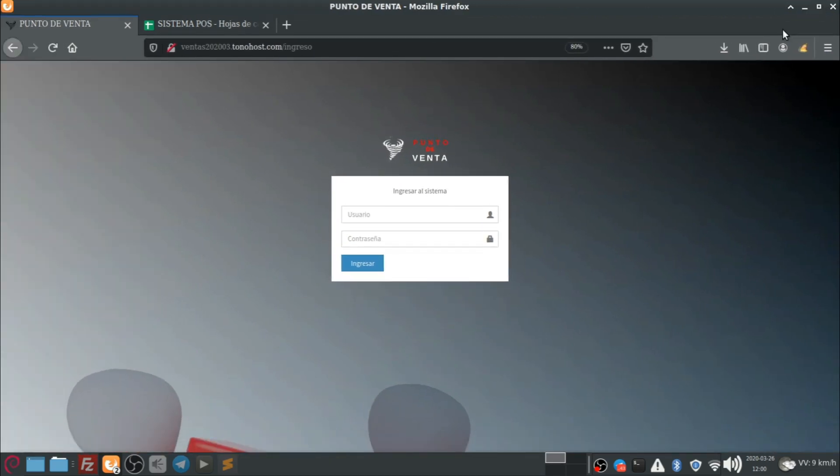¿Qué tal amigos? Sean bienvenidos aquí otra vez a su canal, espero que estén muy bien y vamos a mostrar los avances que tenemos en el sistema de punto de venta.